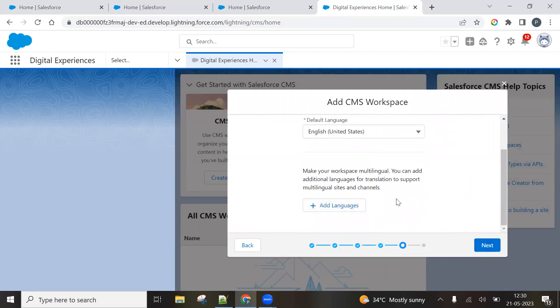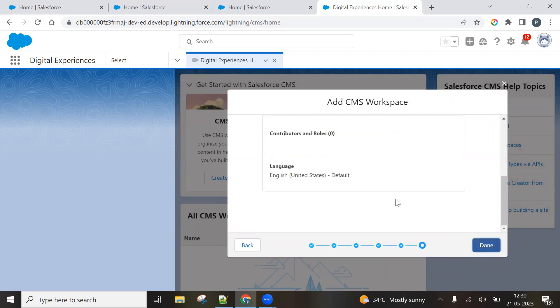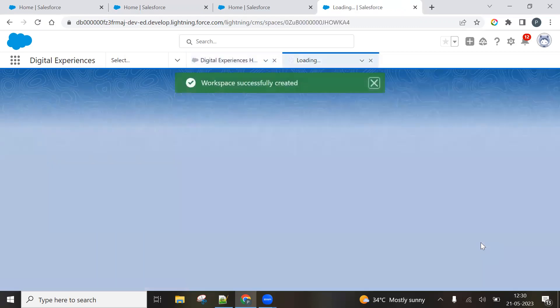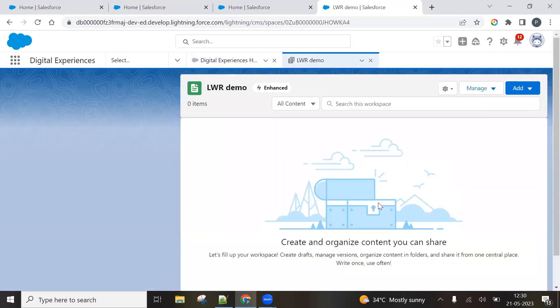And you have to select the language. You can also add what, that totally comes in the CMS. So let's click on next. And done. It's loading.